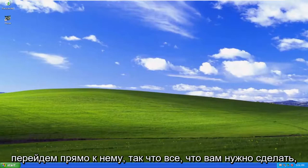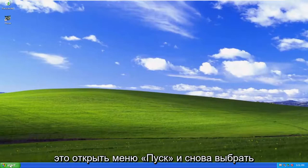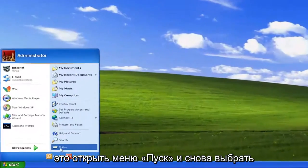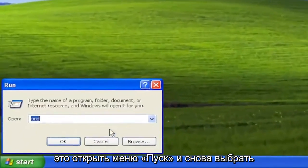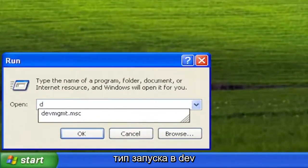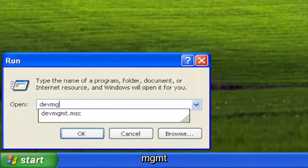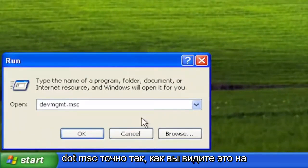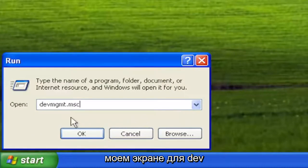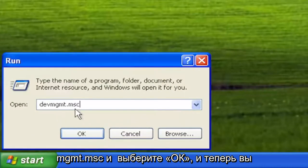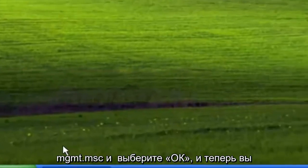And without further ado, let's go ahead and jump right into it. All you have to do is open up the Start menu and select Run. Type in DEVMGMT.MSC — exactly how you see it on my screen. So DEVMGMT.MSC, and select OK.